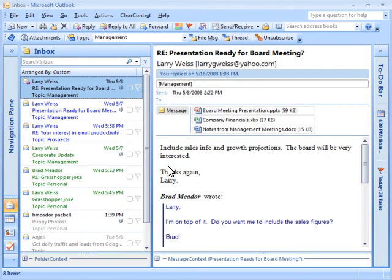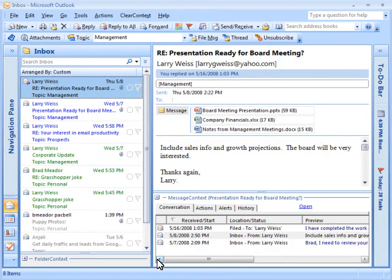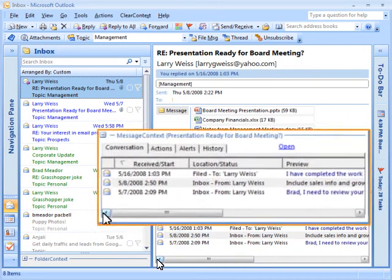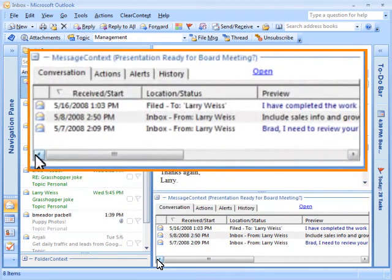A threaded conversation view is shown in the Message Context pane, so that you can quickly view other messages in the current conversation.